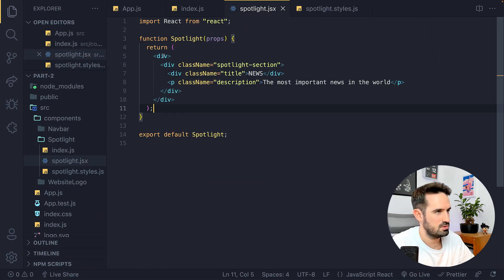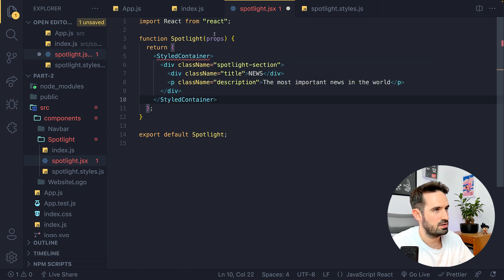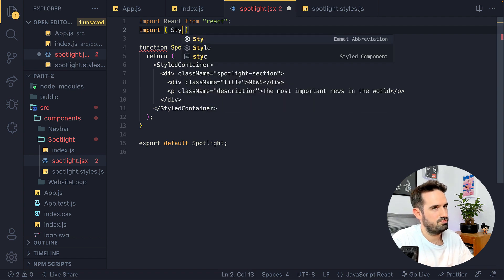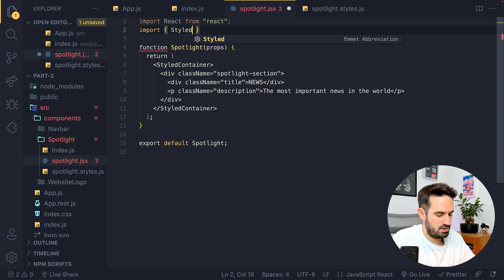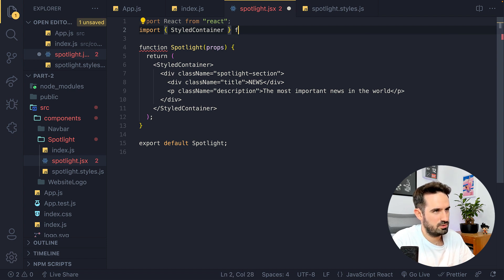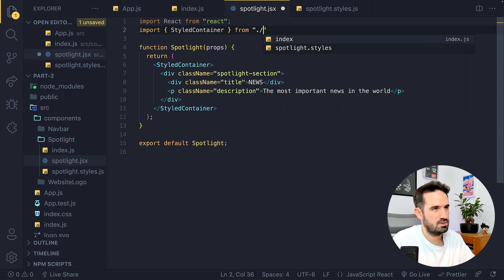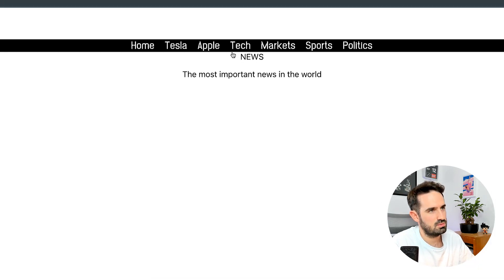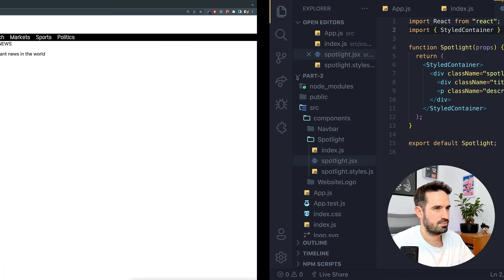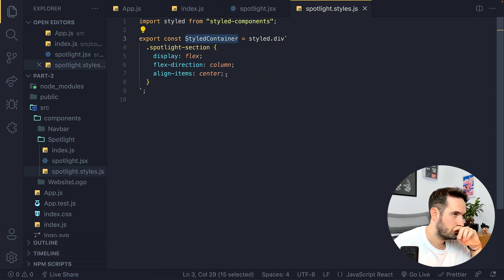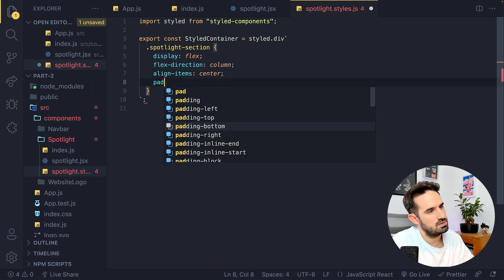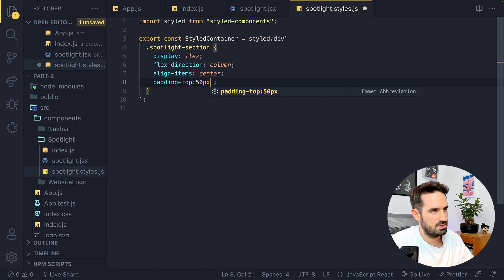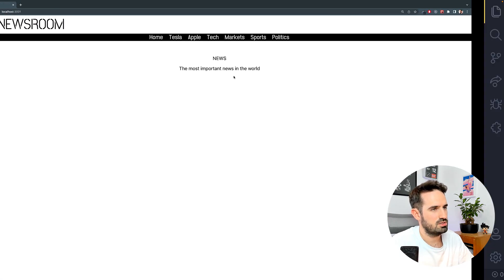It's not working — I know why. Same error every time: I need to use the actual styled component I created, so let's import the Container. Is it working? It is — it's centered now. We need some padding at the top, so let's add padding-top: 50 pixels. That's enough.